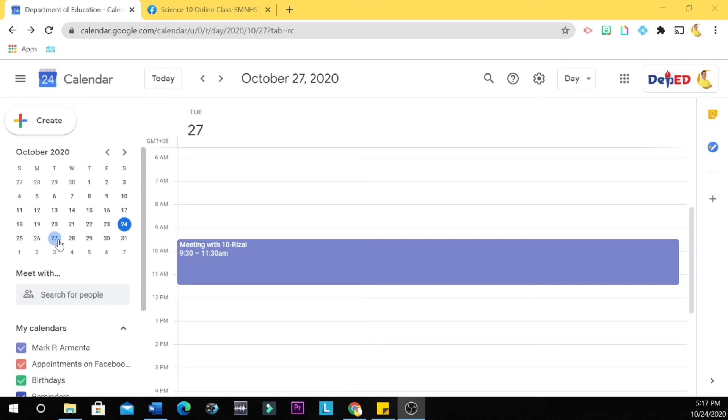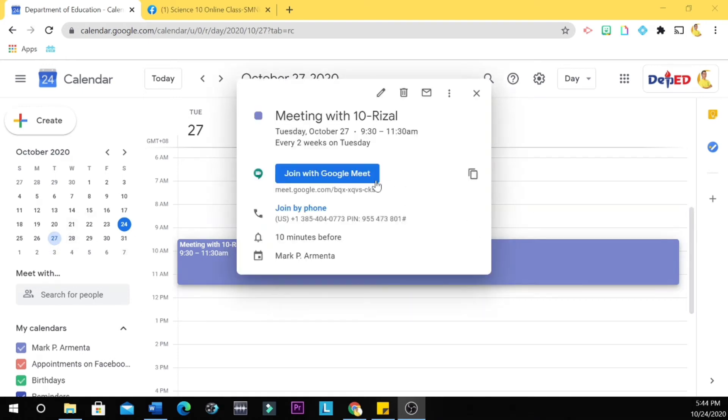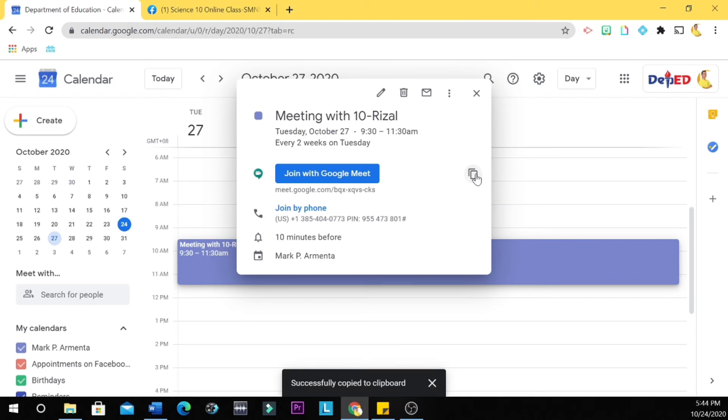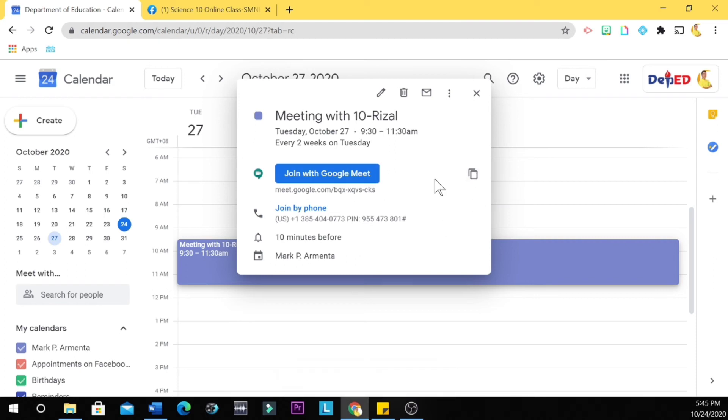October 27th or any other dates with scheduled meetings. So let's have October 27th, and then you click this meeting. So just click this symbol, this clipboard here, and then you paste the link to your Facebook group or to your GC.